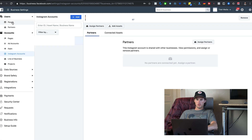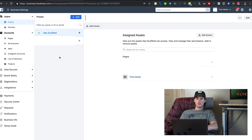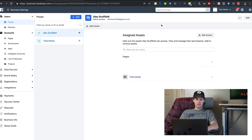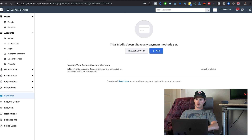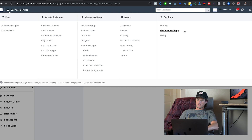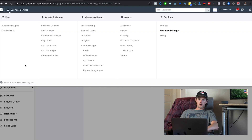Under Users, click on People — this is where you can add people to your ad account and grant them different access levels. Click the blue Add button and follow the instructions. To set up payments, click on Payments and add a credit card. You can also click Billing on the right to access your billing information.